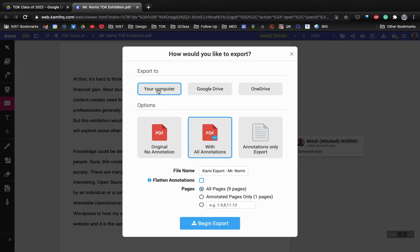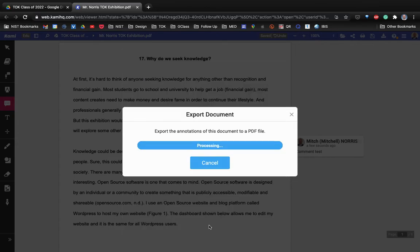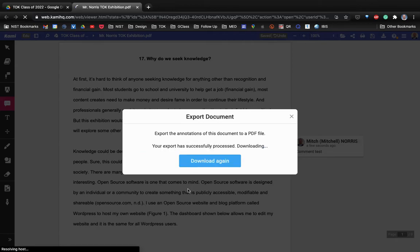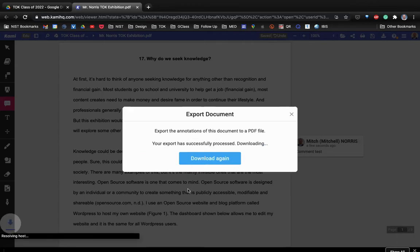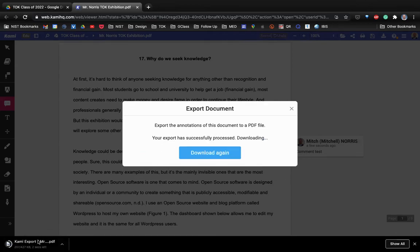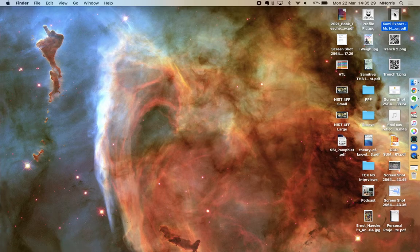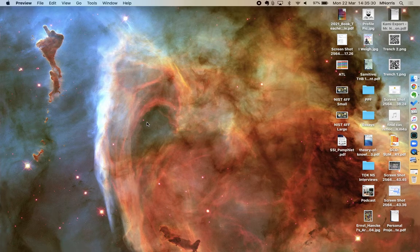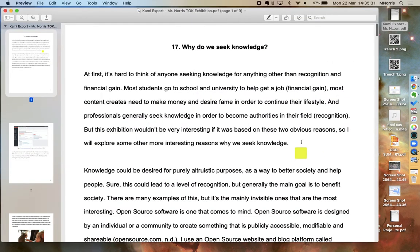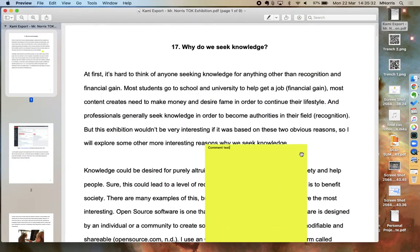So if we take a look to see what that looks like once it downloads, you can see it's downloaded onto my computer. If I open up this PDF...